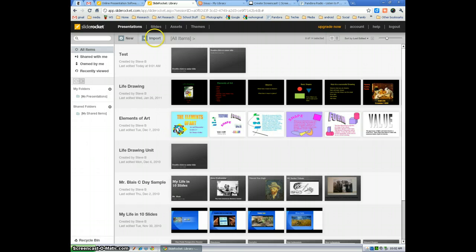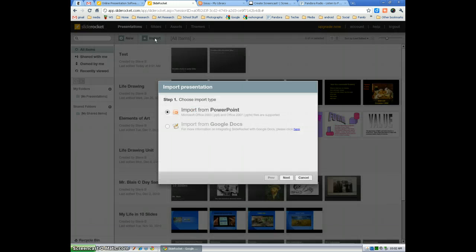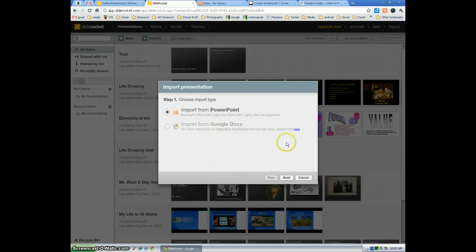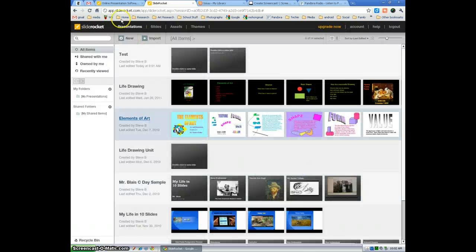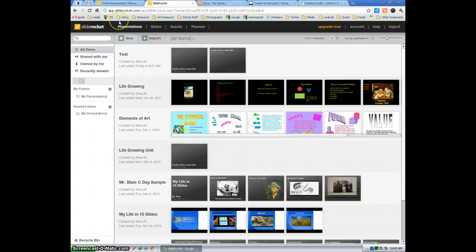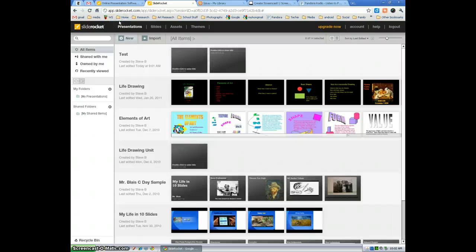But if you did want to import your own PowerPoint that you've created, you can select import and just choose import from PowerPoint or from Google Docs. But I think you can only do this with the Pro account. I'm going to cancel that. Starting a brand new presentation, select new.